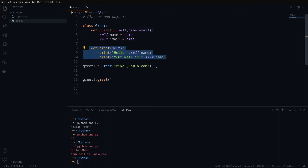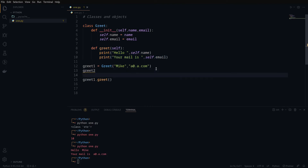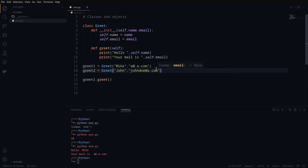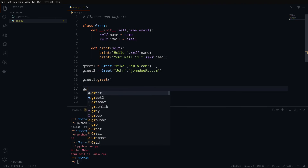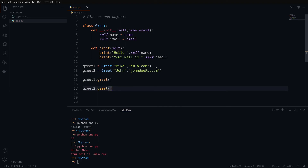Similarly, you can create another object. Let's do greet2 as the second object, and we call Greet() passing two other arguments — 'john' and 'johndoe@a.com' for example. Now if I call the second one using greet2.greet(), if I run this you can see 'Hello John' and the email.